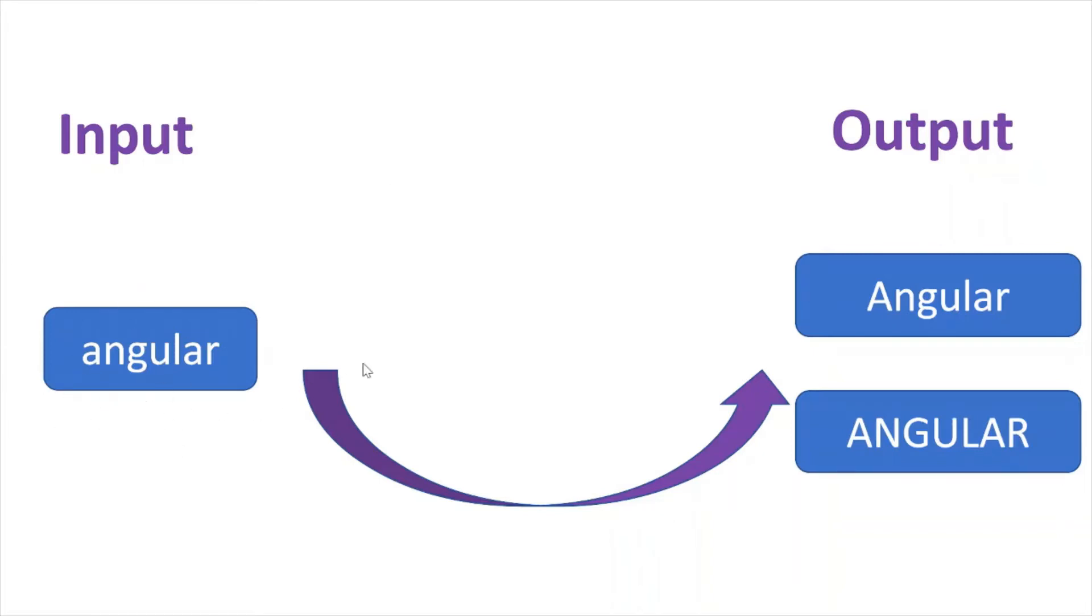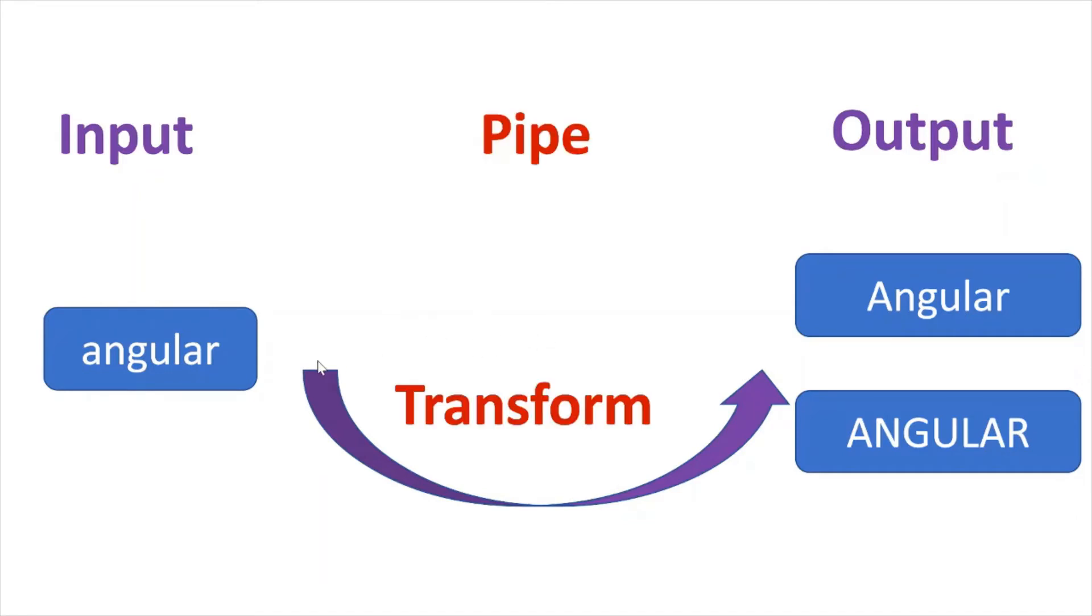We just want to change the output. So in this scenario, we can use the pipe and transform this input data into another format.